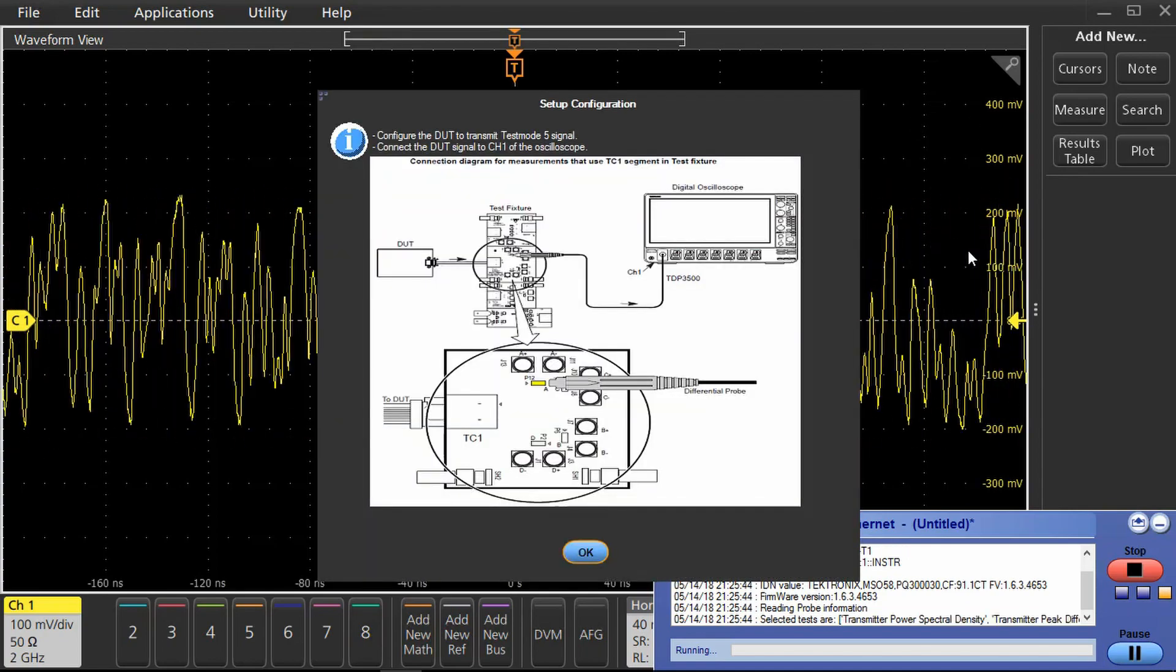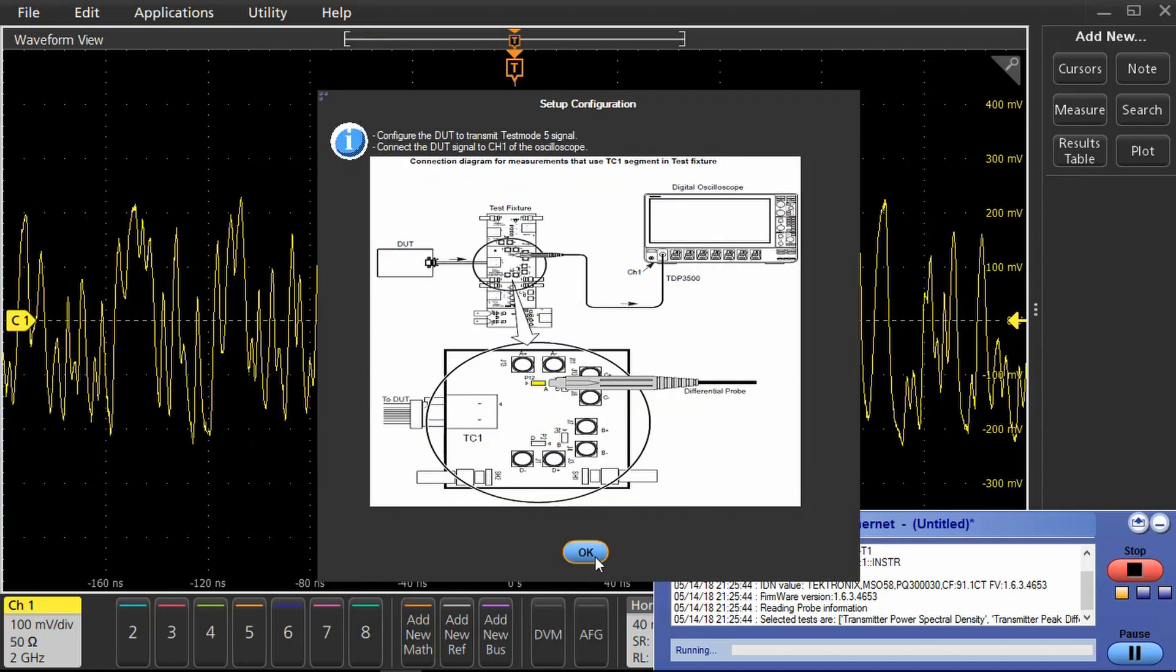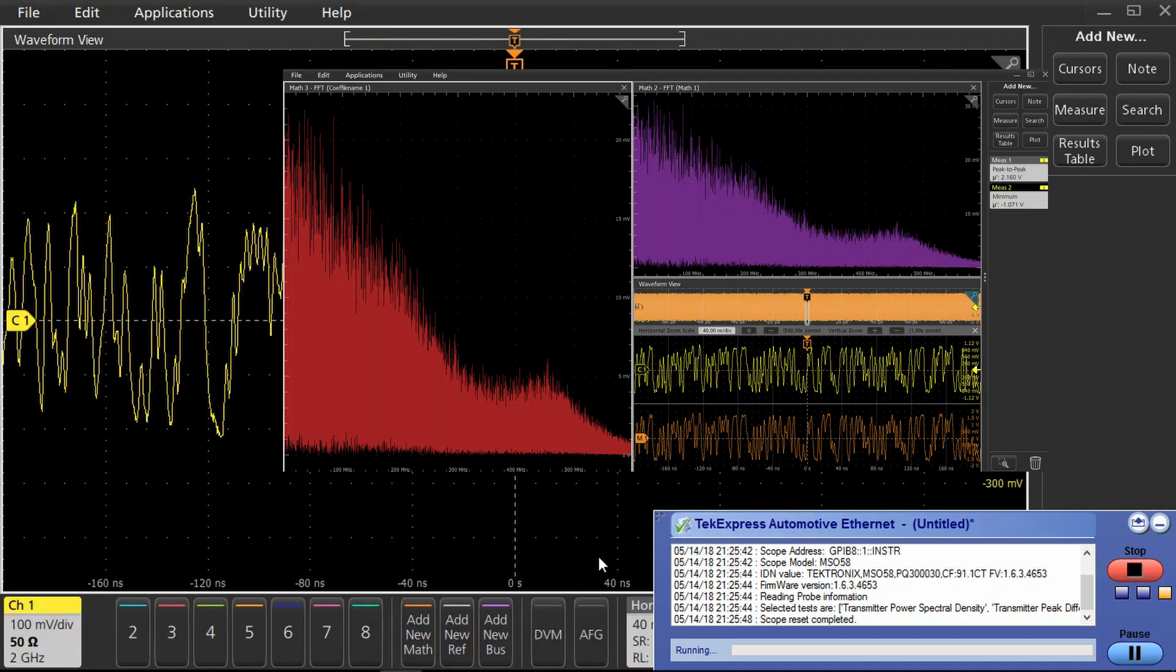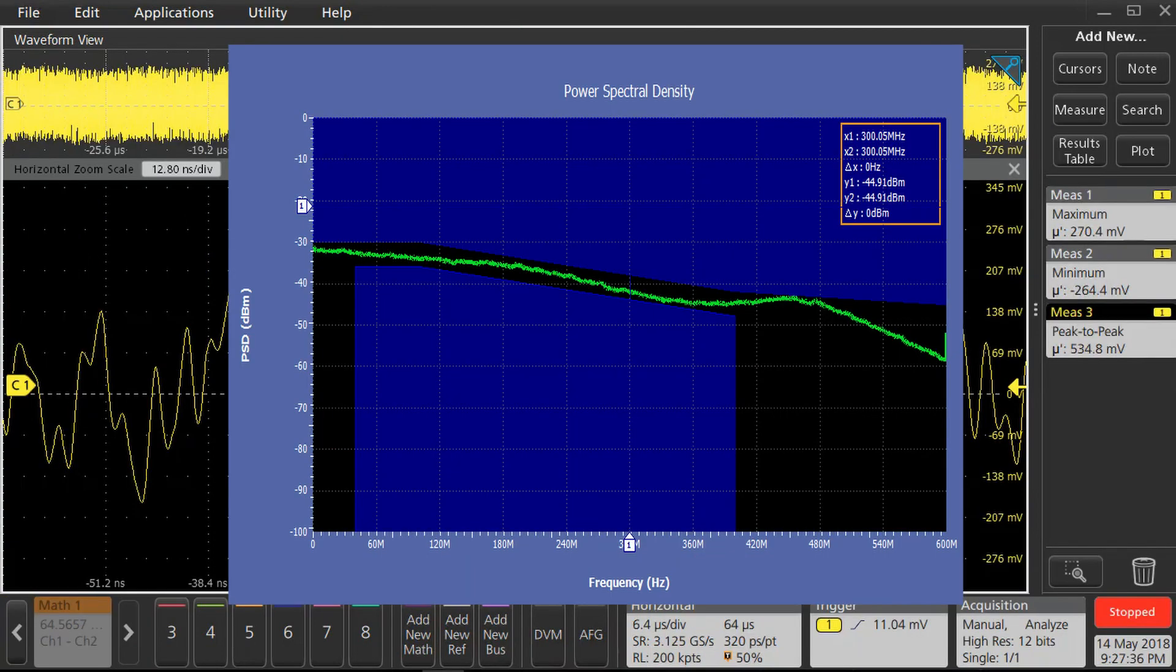Once the test is completed, the software will analyze the signal and give you a compliance report. The report includes detailed information for each test, which includes plots. This example shows a power spectral plot. The measurement falls within the mask defined in the specification, so the test is passing.